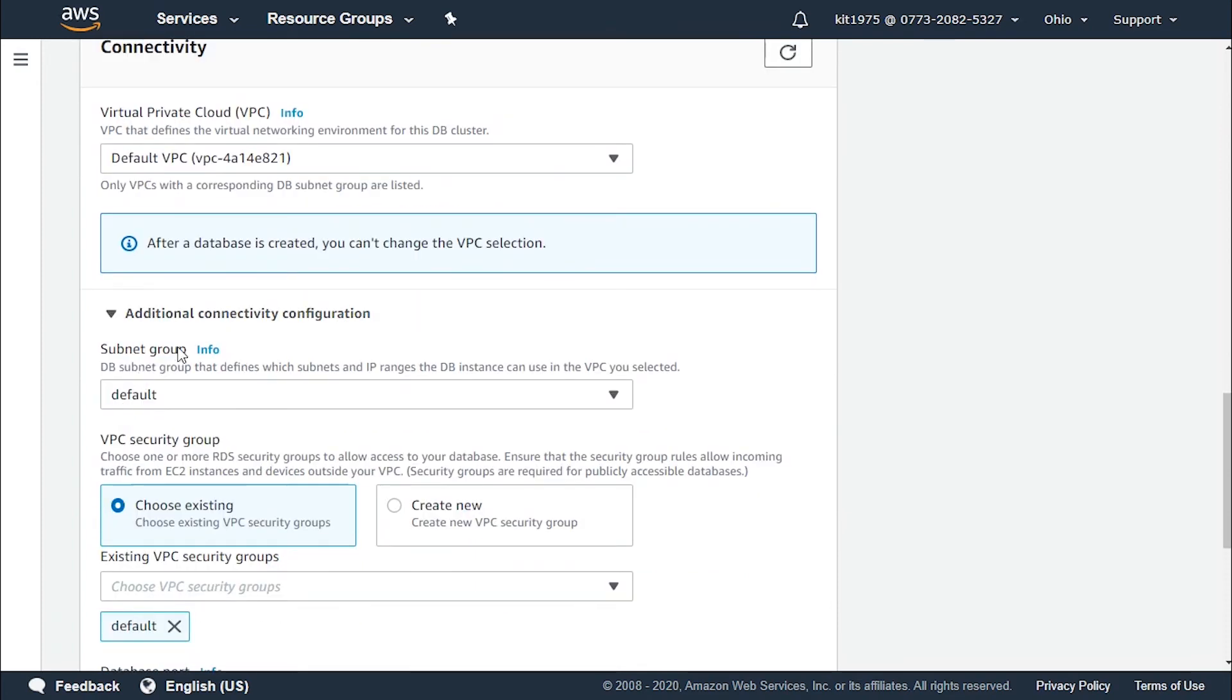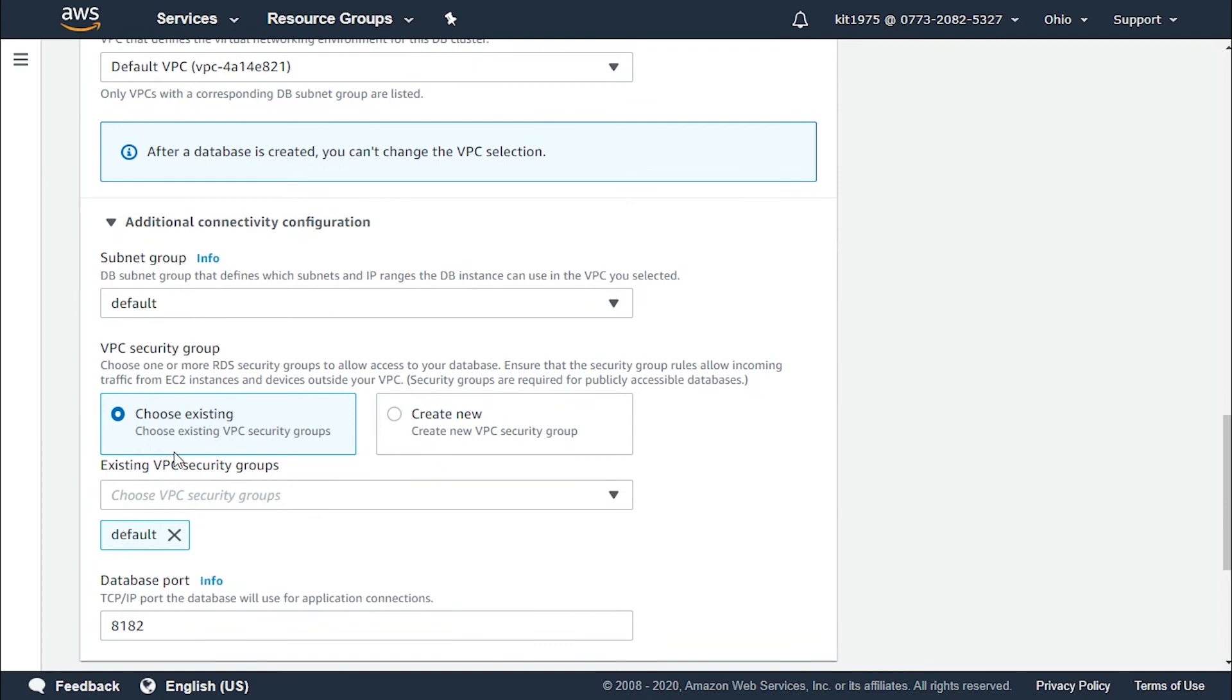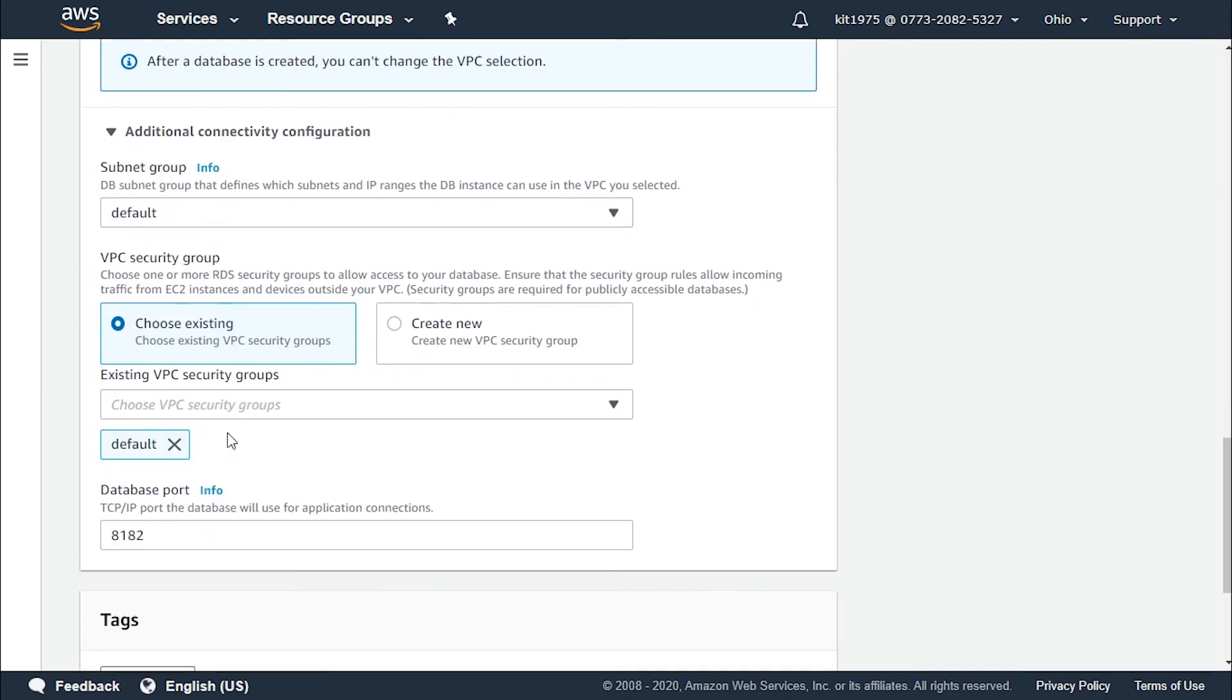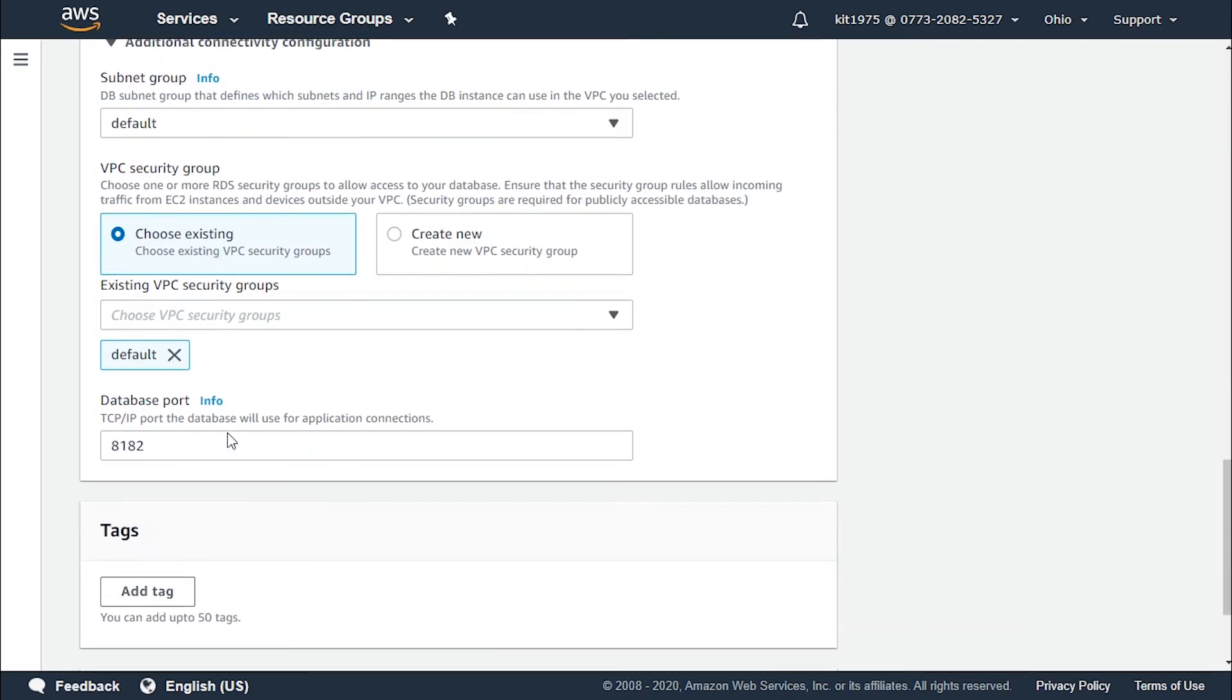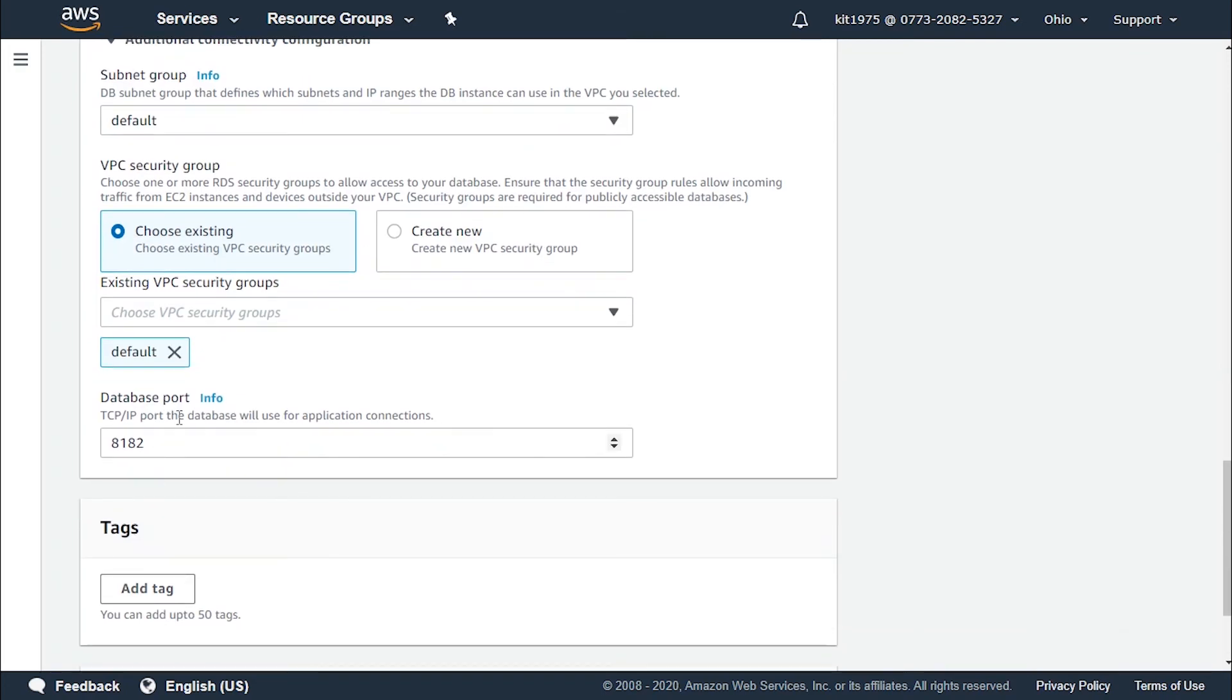Now for additional connectivity configuration you could choose a subnet group of your own. It's set as default. Now for the VPC security group there's an existing VPC security group or we could create a new one. Let's keep the existing one.